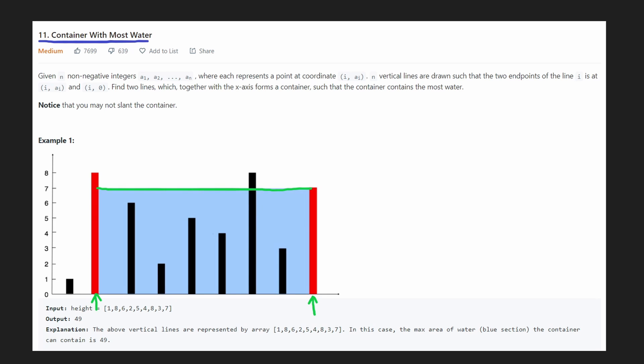Let's see how wide this is — 7 wide and 7 tall. So that's 7 by 7 and the area is going to be 49. And they tell us that much in the explanation.